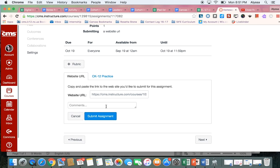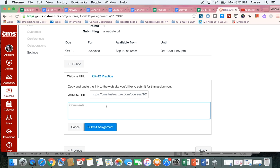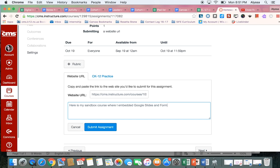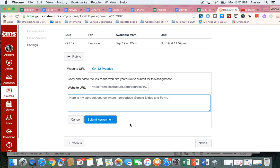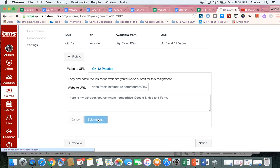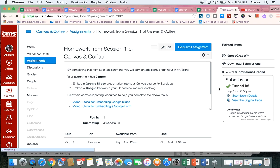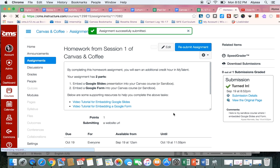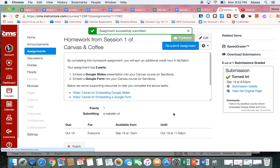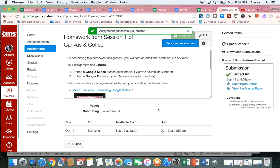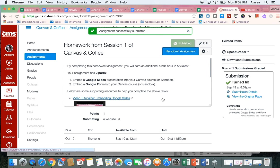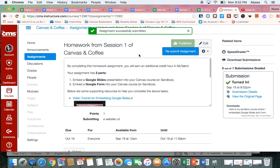I can add comments if I want to and then I just hit submit assignment. And you'll see that after it's been submitted it will tell you resubmit assignment at the top and that's how you know it's done.